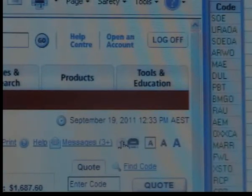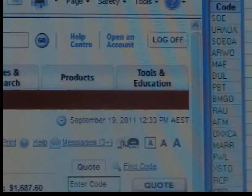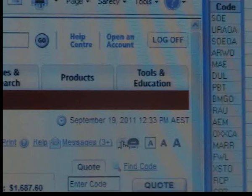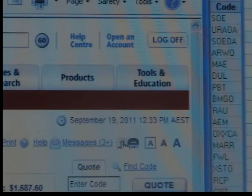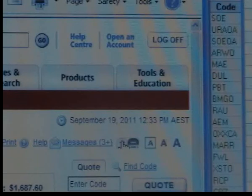This is a demonstration video of orders with the value of less than $500, entering the market in a split second. The markets open; the time is September the 19th, 2011, at 12:33 p.m.